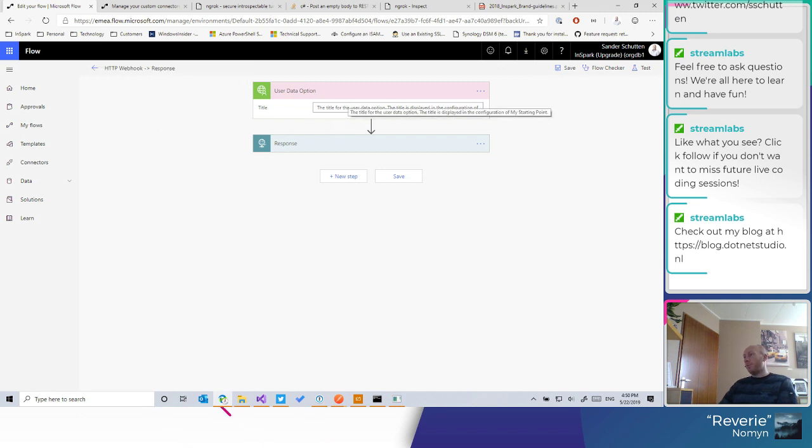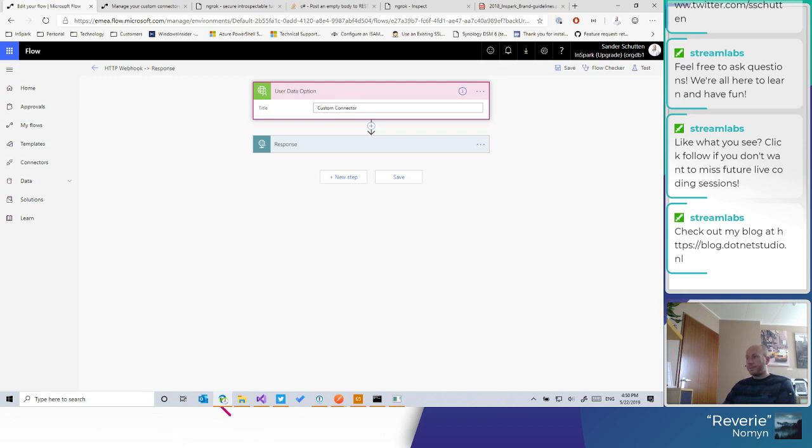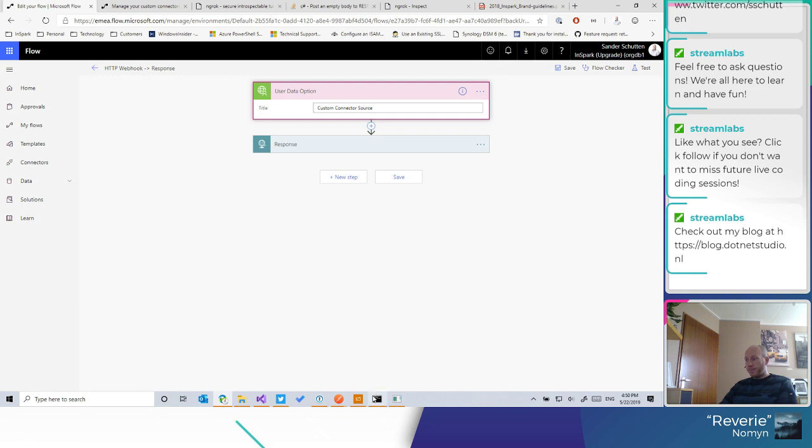And now it's much more friendly for the user. I guess it just needs to provide a title. Custom connector. Custom connector source. All right.